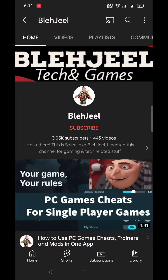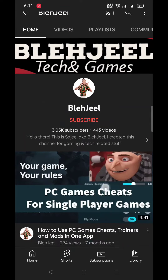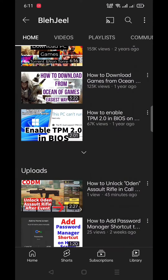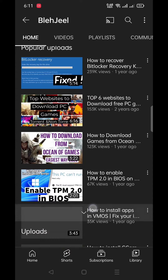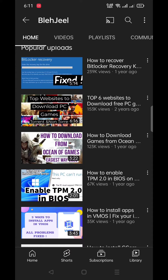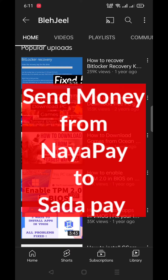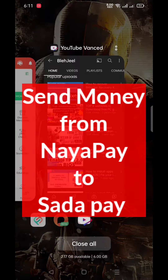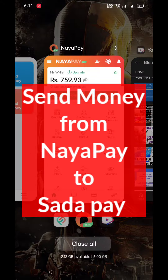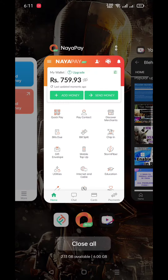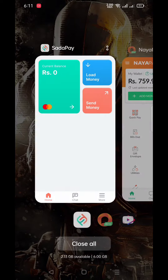Hello everyone, welcome to my YouTube channel Blajil. In this video I will show you how you can send money from NayaPay to SadaPay. The steps involved are very easy.